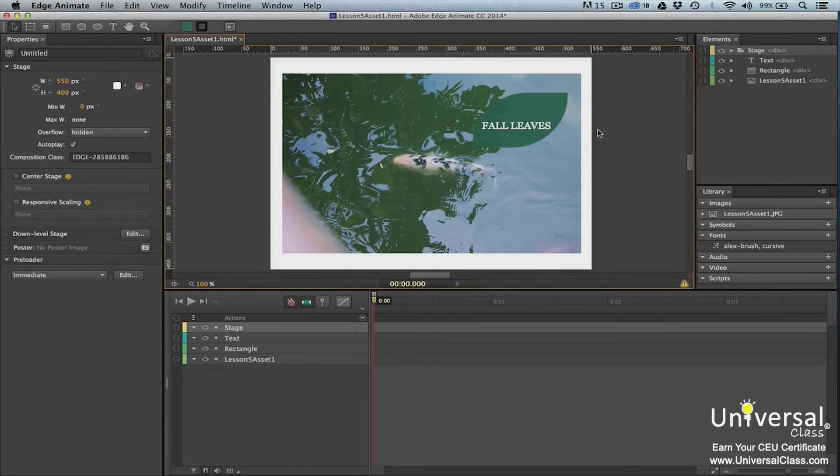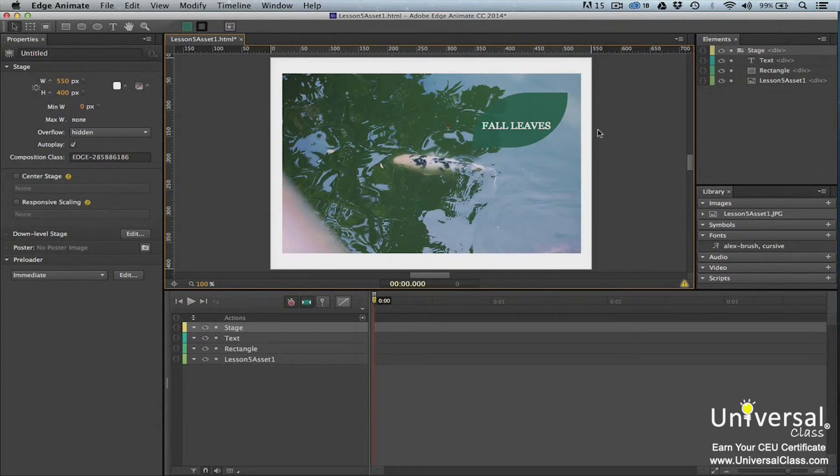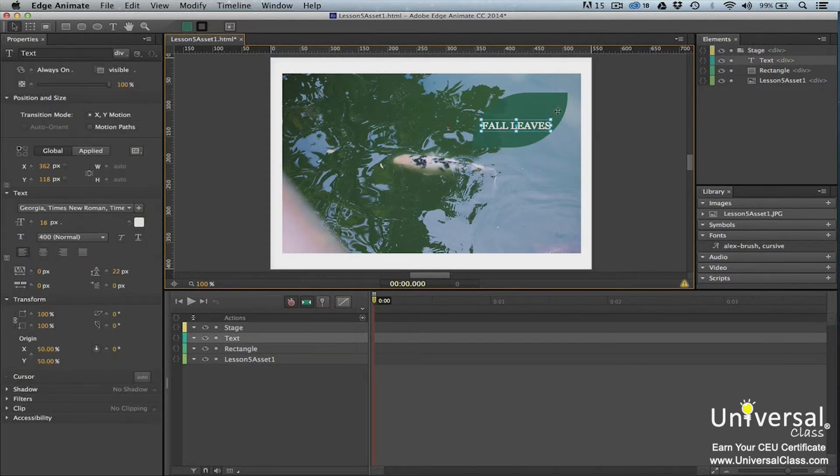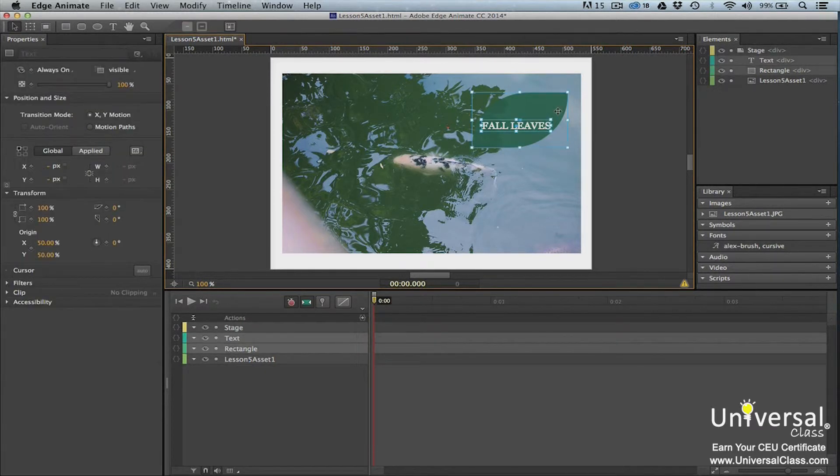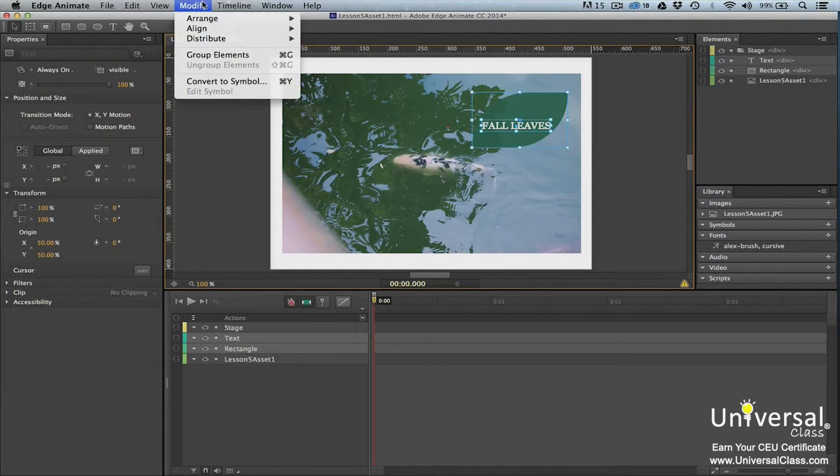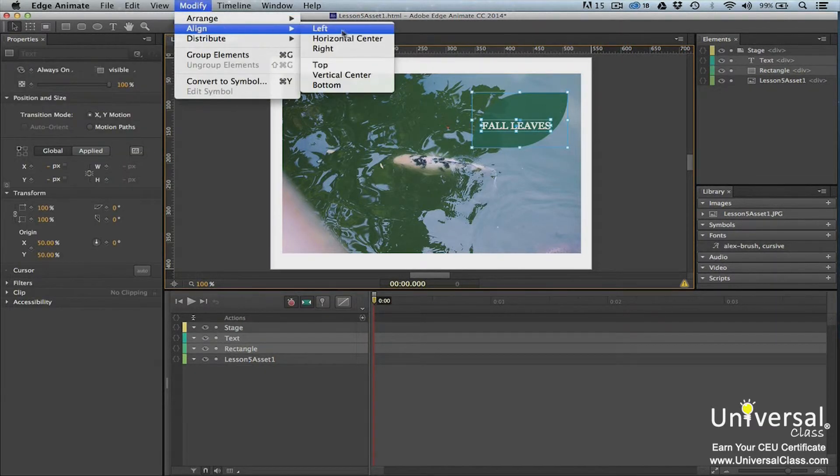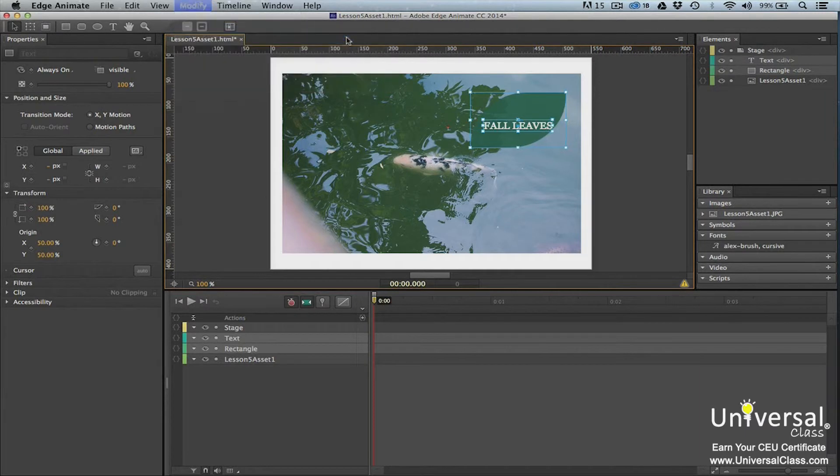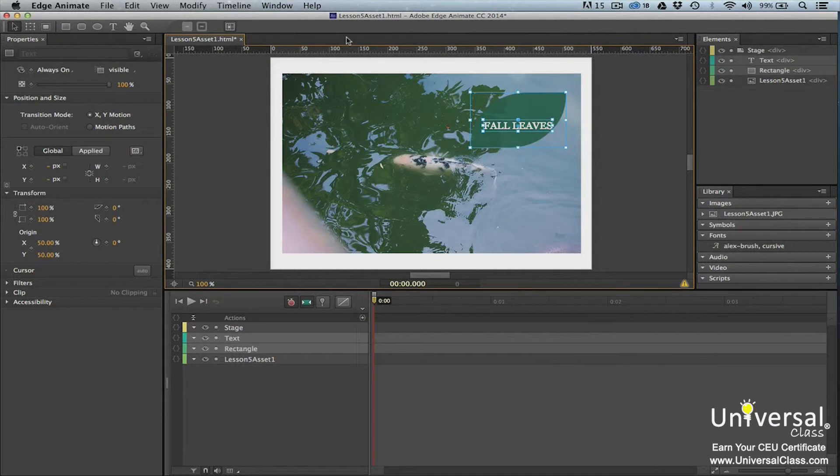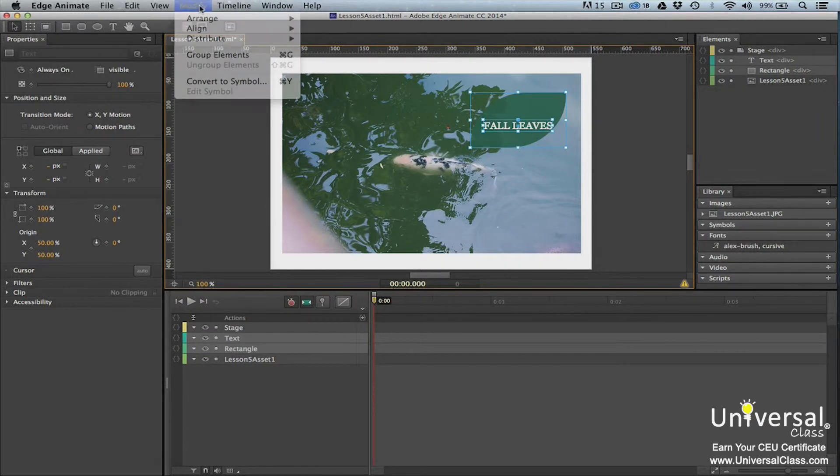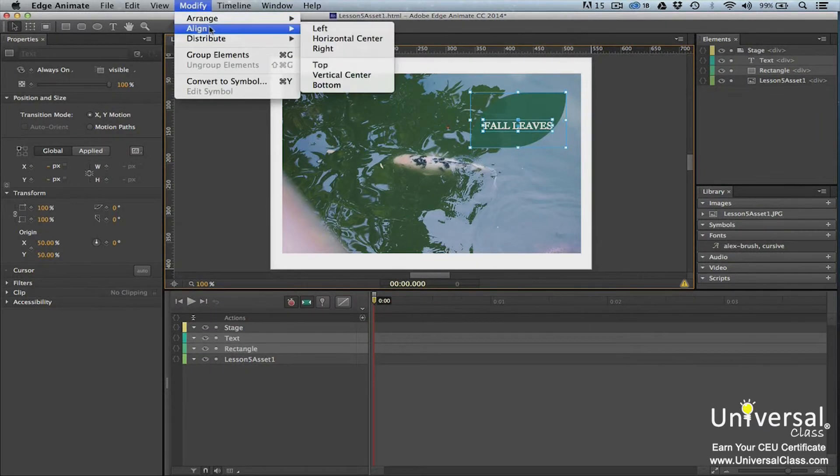You can align them by their left, right, top, or bottom edges, or their center lines. As an example, we're going to align our text element on the shape element. To select multiple elements, press shift-click. Now go to modify, align. We're going to choose horizontal center. The elements will be lined up by the horizontal center point of the two elements. Now let's choose vertical center.